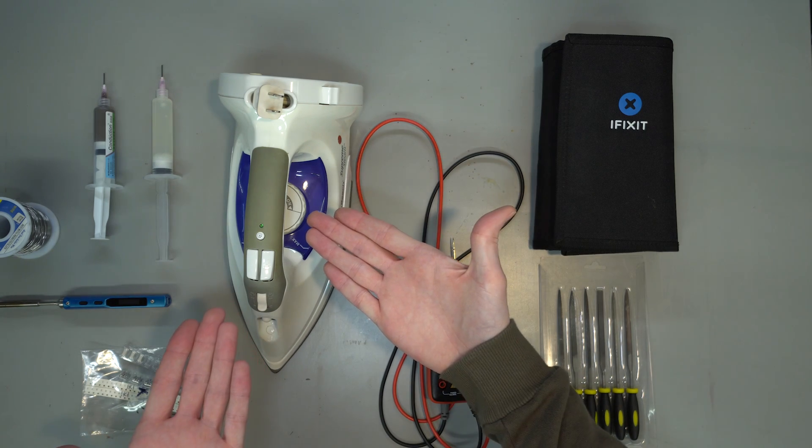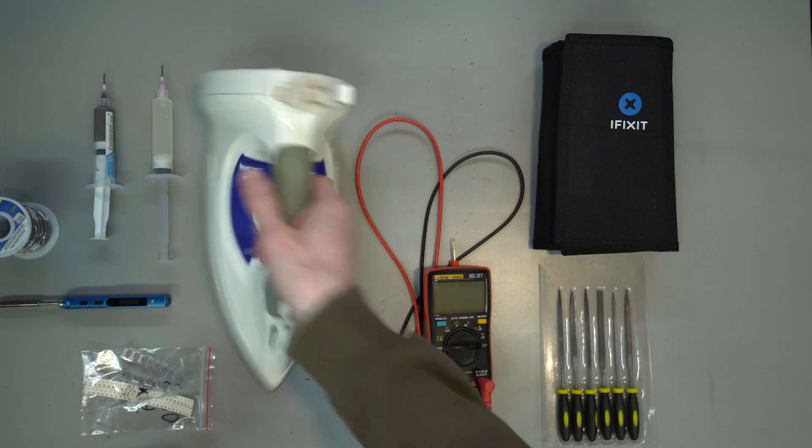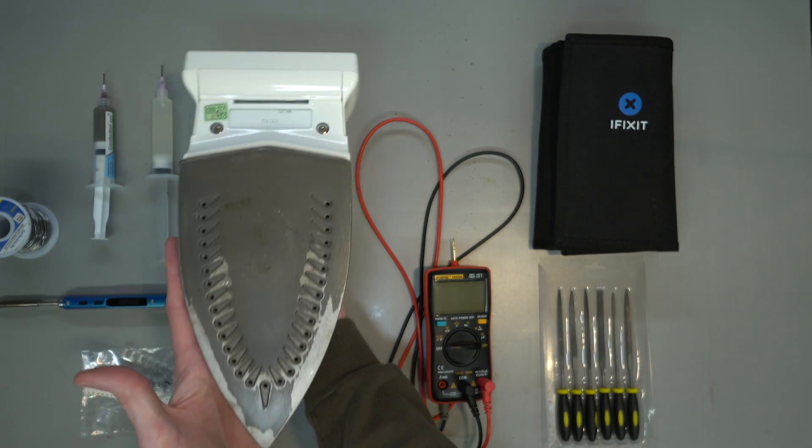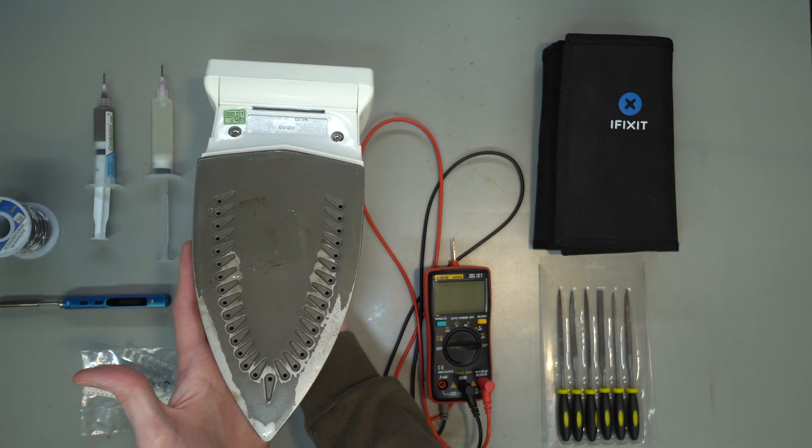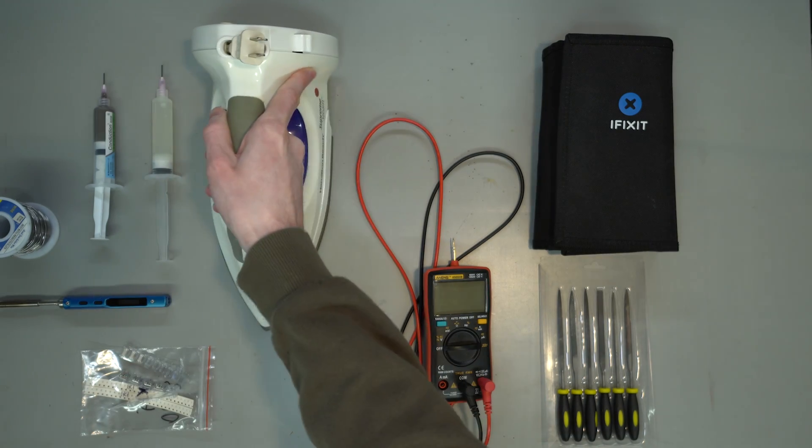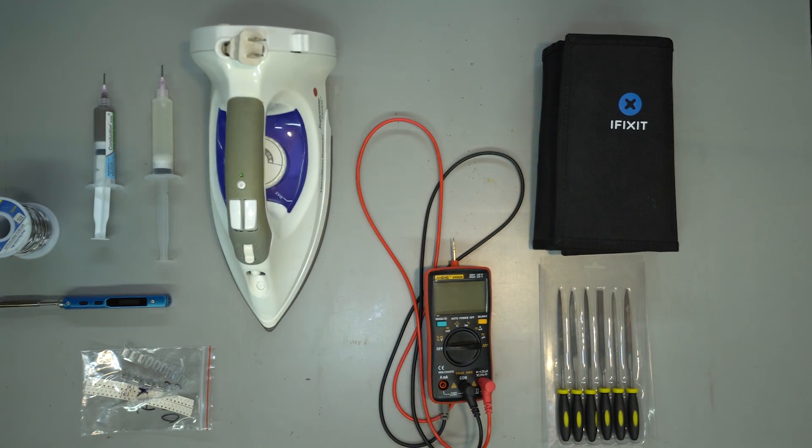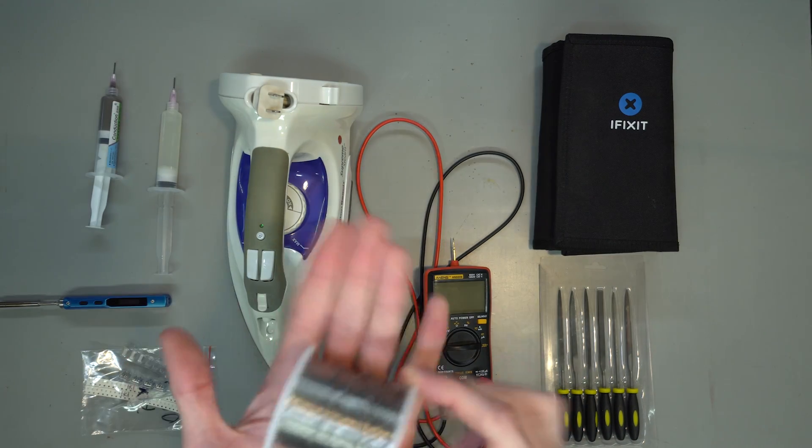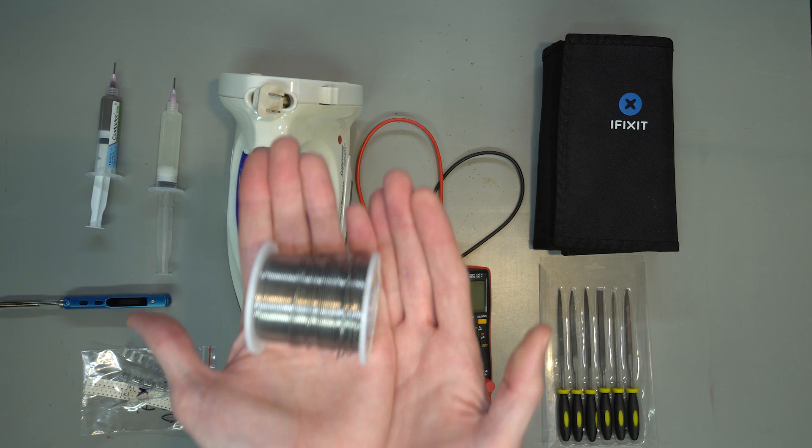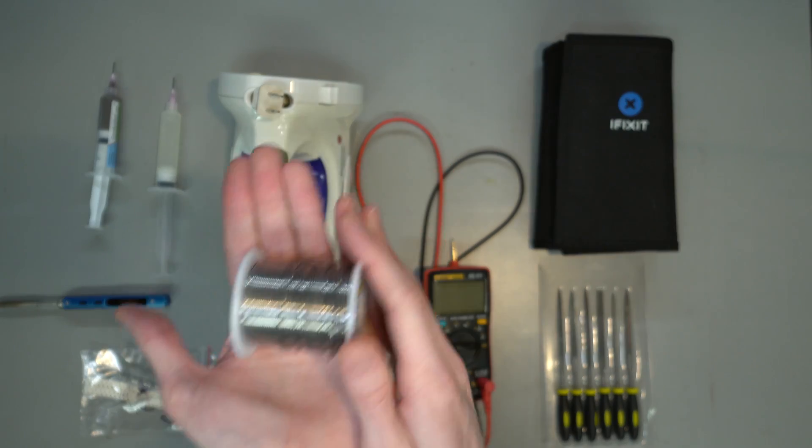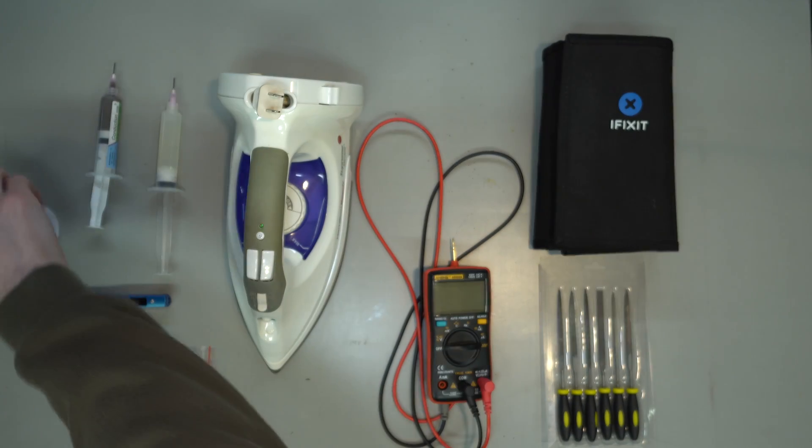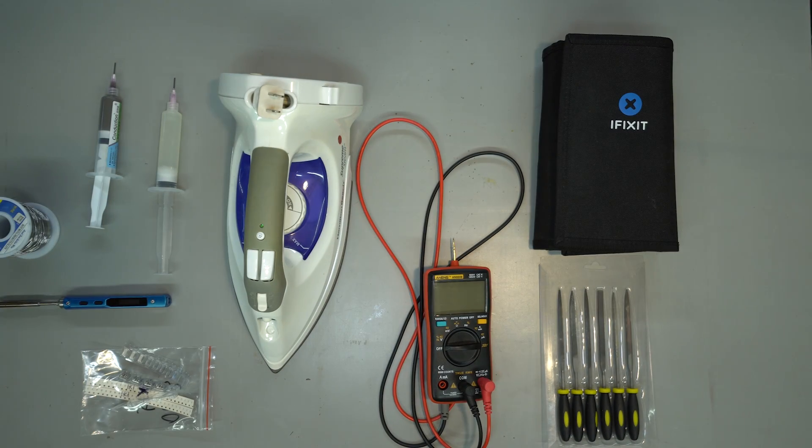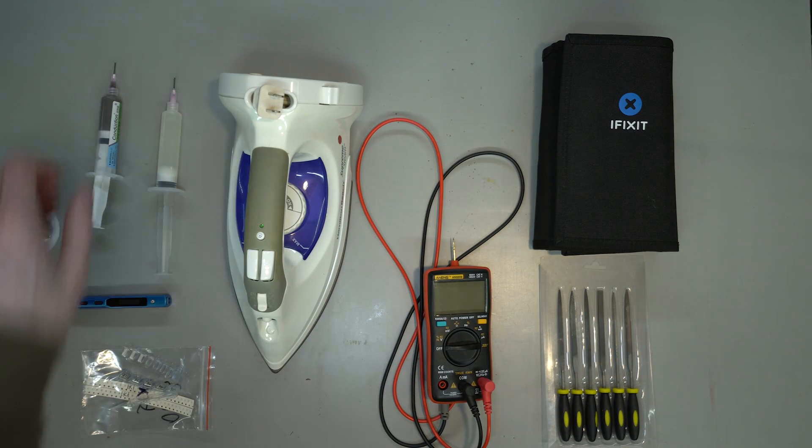Some form of hot air station or hot plate. I actually use an old clothing iron here as it gets just hot enough to melt solder. Obviously, you'll need solder to go with that. I use lead solder because it's significantly easier to work with.